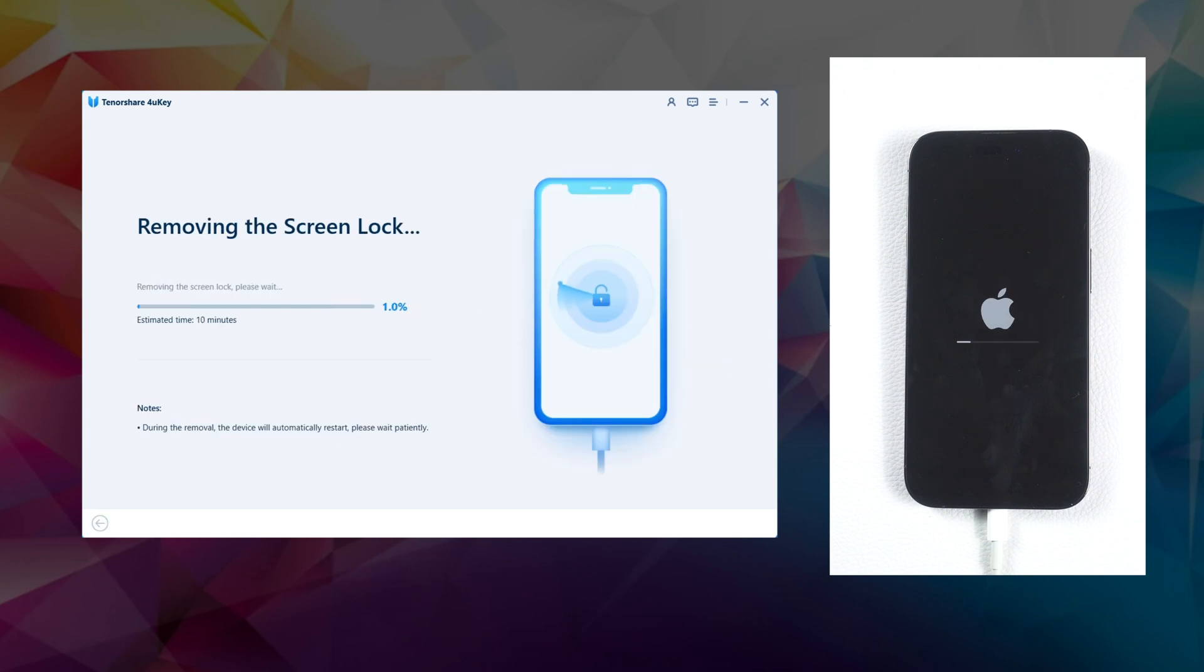Step 5. After the firmware package is downloaded, 4uKey will automatically start unlocking your iPhone.